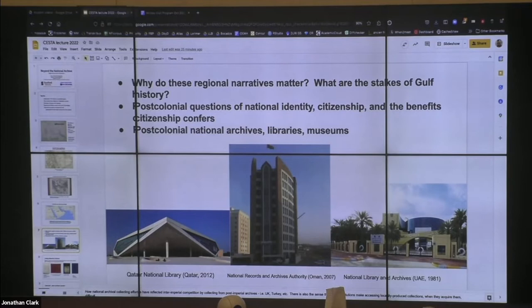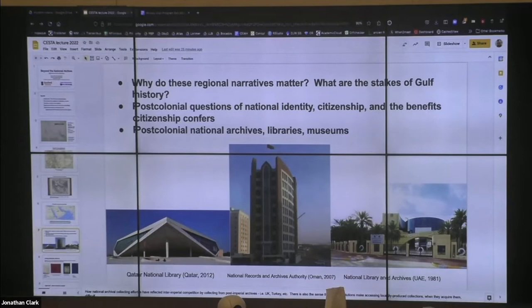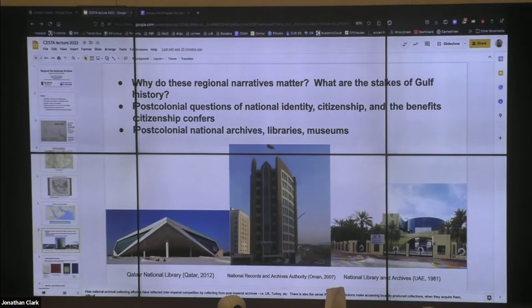These questions are also very related to the benefits that citizenship confers. In the space where David and I first met in Abu Dhabi, whether you're a citizen or not is pretty much everything — it has to do with how much material benefit you get from the government, when and how you can go in and out of the country, whether you're a migrant worker or whether you're the person sitting in the office that the migrant worker has built.